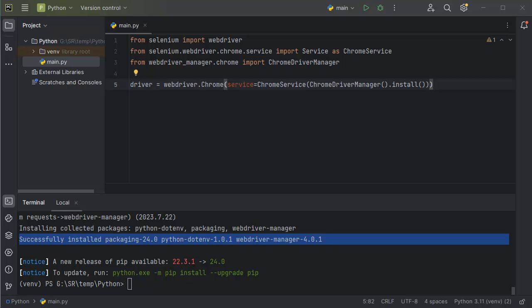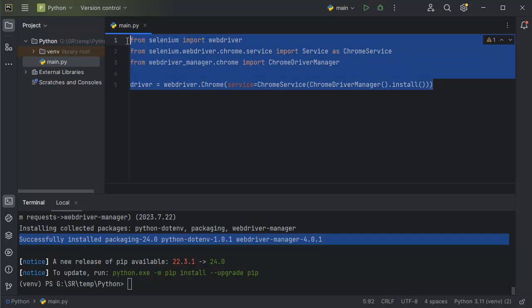Hello guys, welcome back to the tutorial on Selenium for Python installation. In the previous video we learnt the basic steps to install Selenium for Python and we imported the necessary drivers in our project as well. In this video we will learn to open a website using Selenium and fix a potential issue, which is a very important step in our Selenium automation.